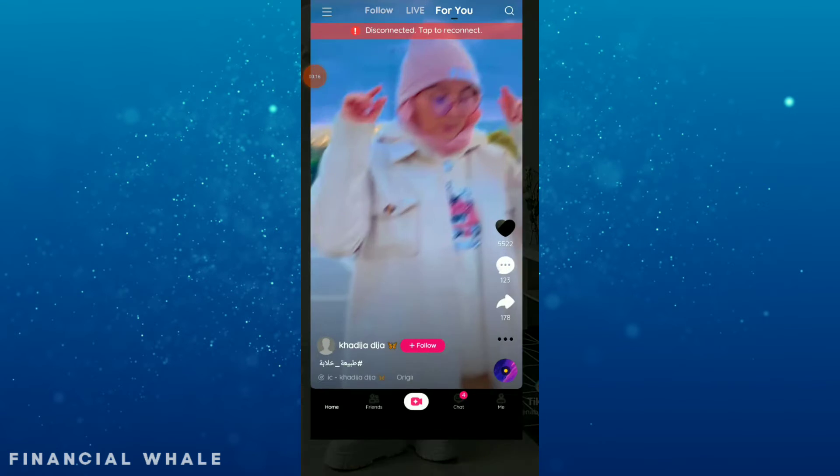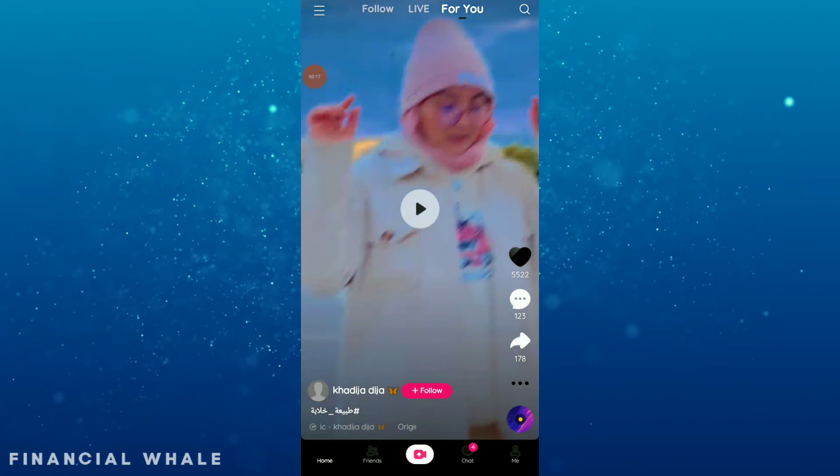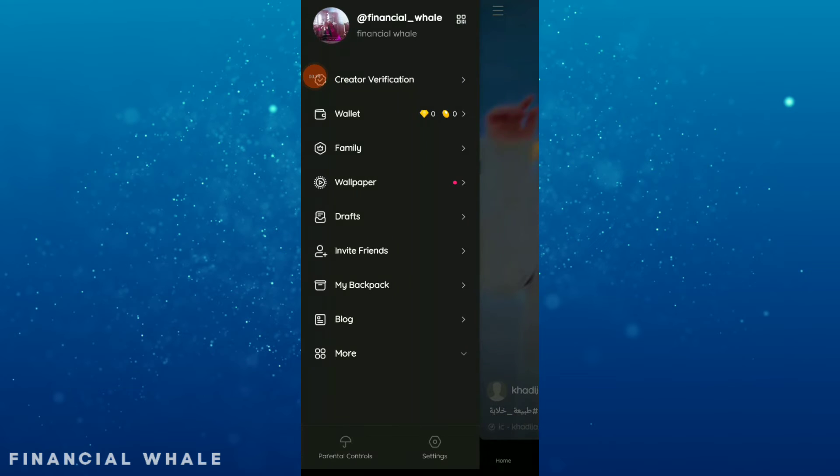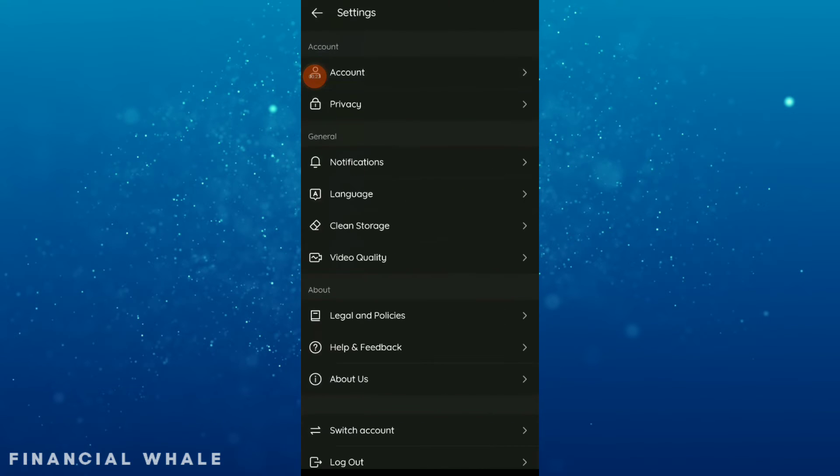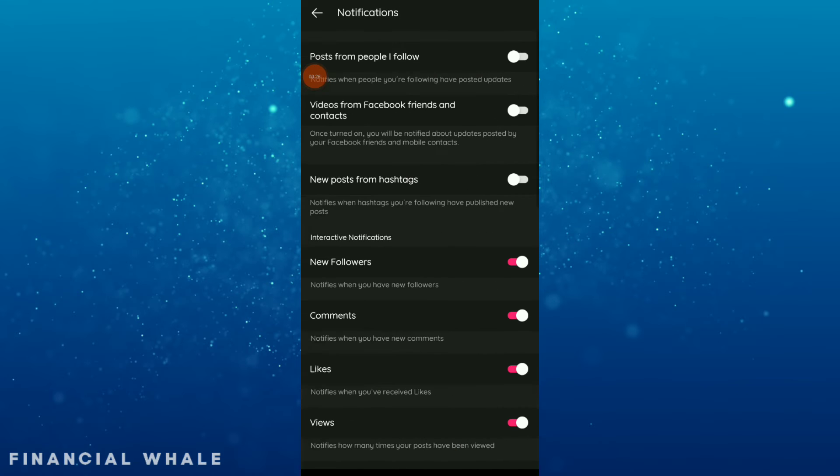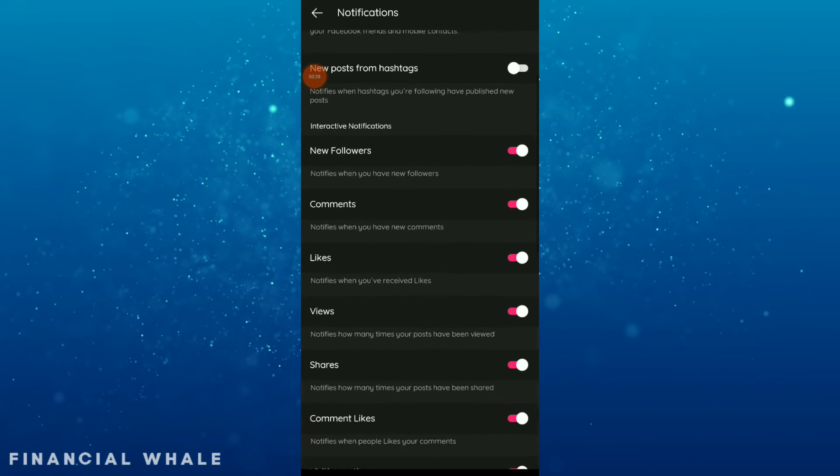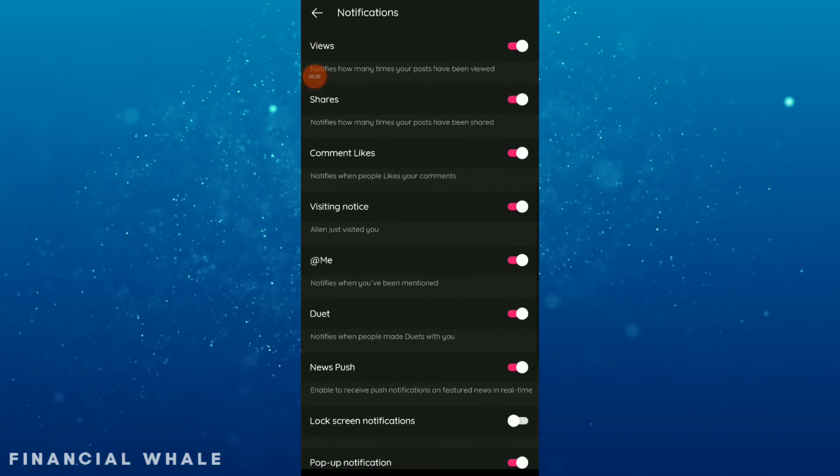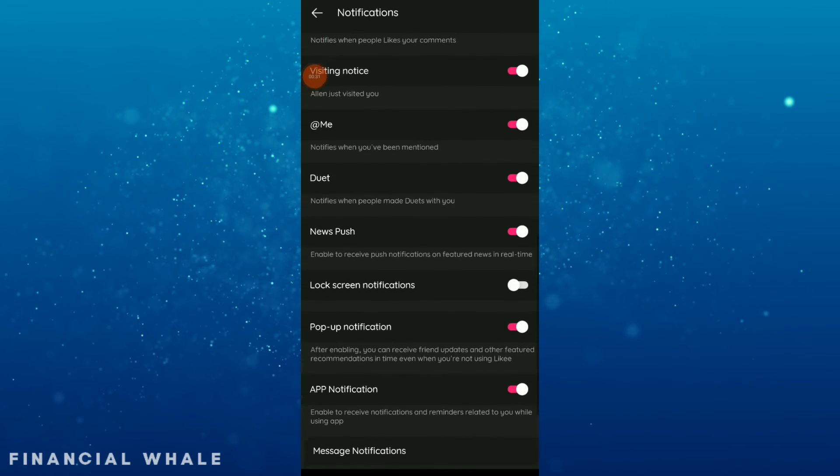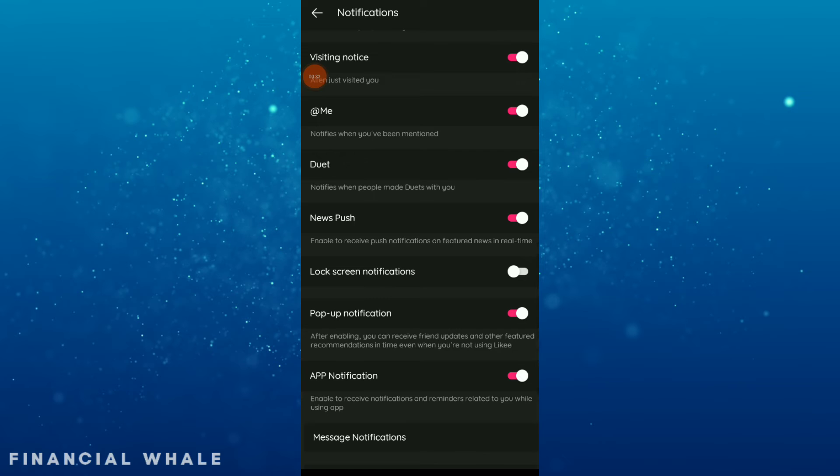So first thing, go to your Likey. Once you are there, click on those three lines up there and you're gonna find settings here. All you need to do is click on notifications and now scroll down until you find new push.